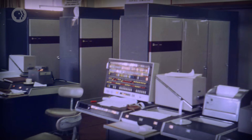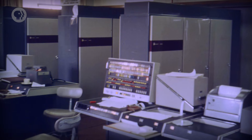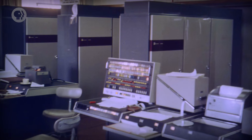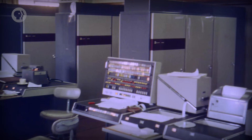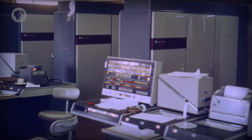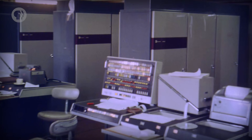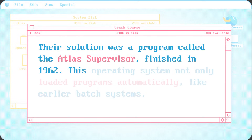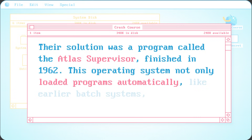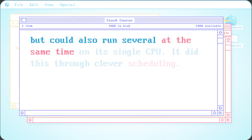In the late 50s, the University of Manchester in the UK started work on a supercomputer called Atlas, one of the first in the world. They knew it was going to be very fast, so they needed a way to make maximal use of the expensive machine. Their solution was a program called the Atlas Supervisor, finished in 1962. This operating system not only loaded programs automatically like earlier batch systems, but could also run several at the same time on its single CPU.